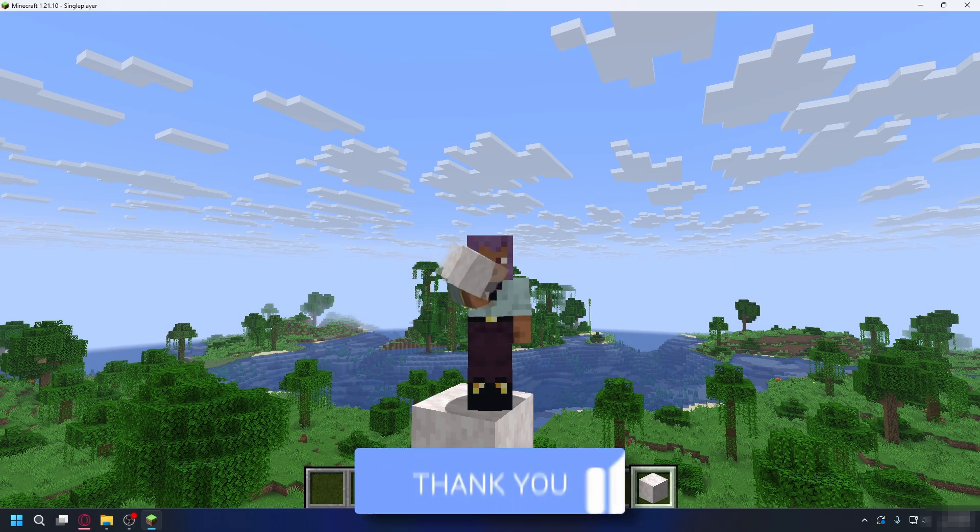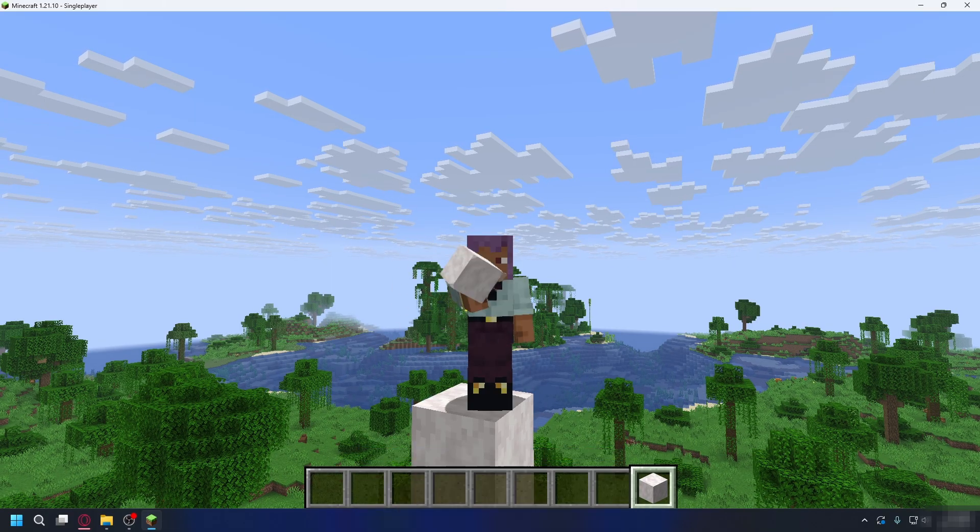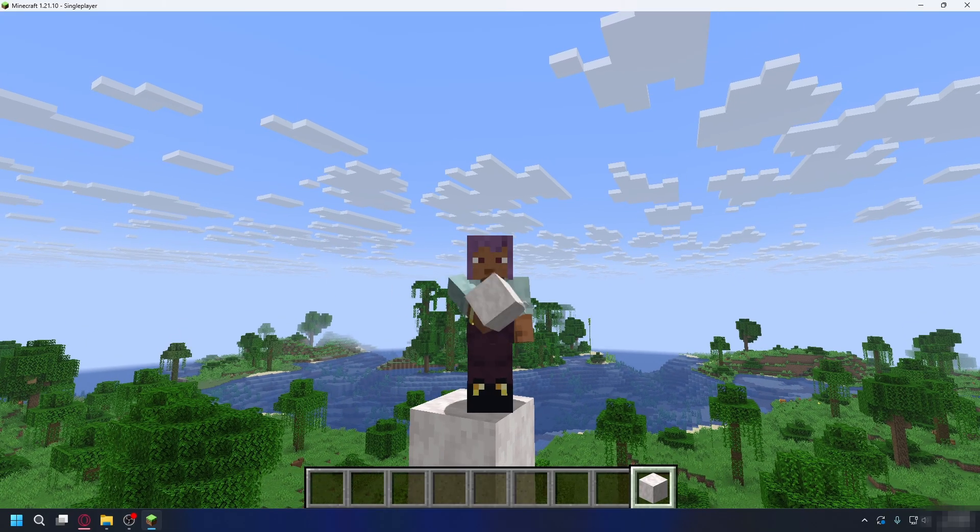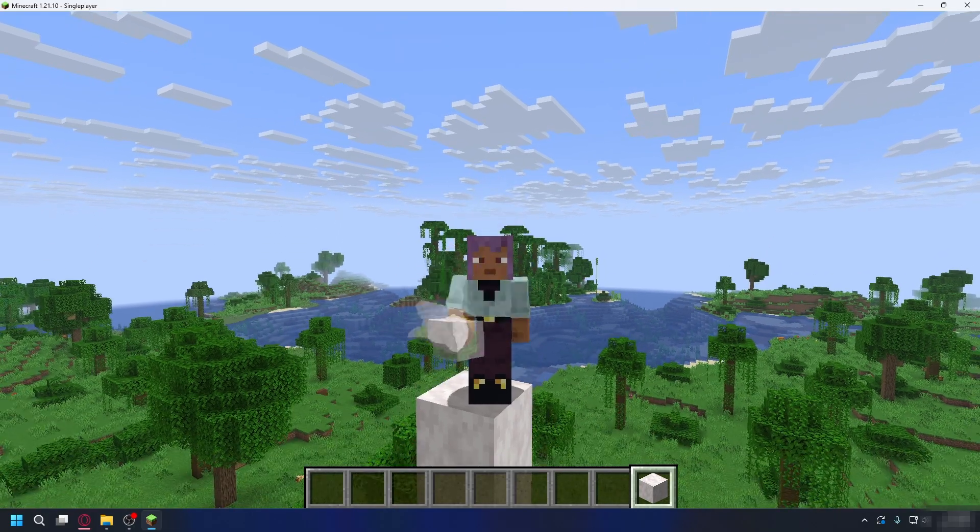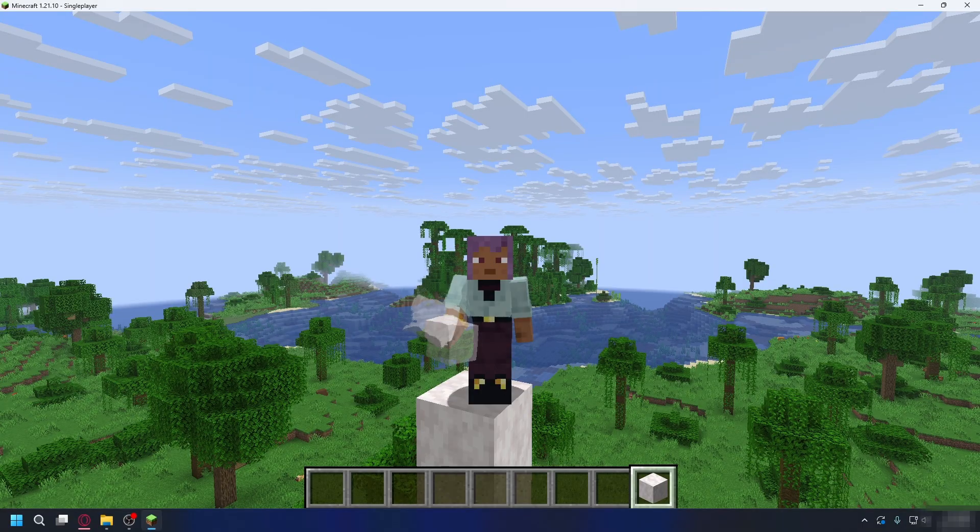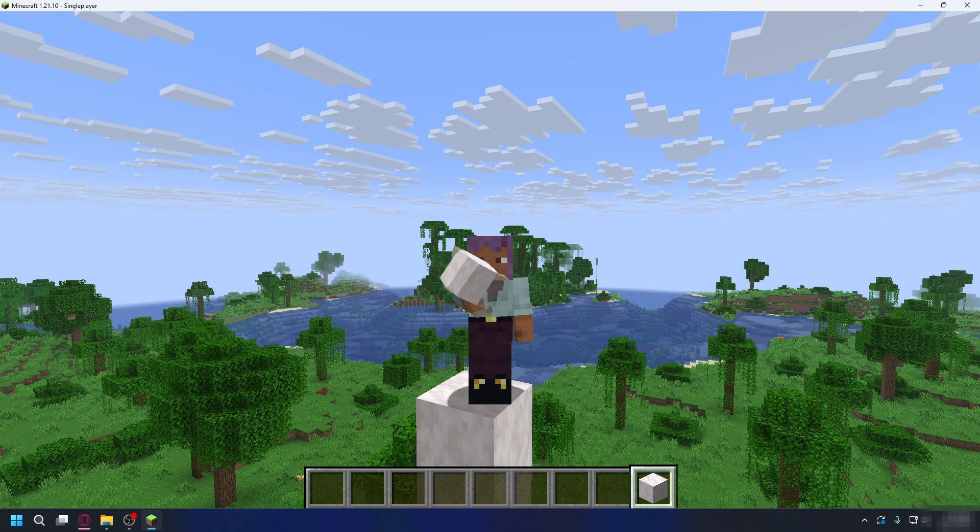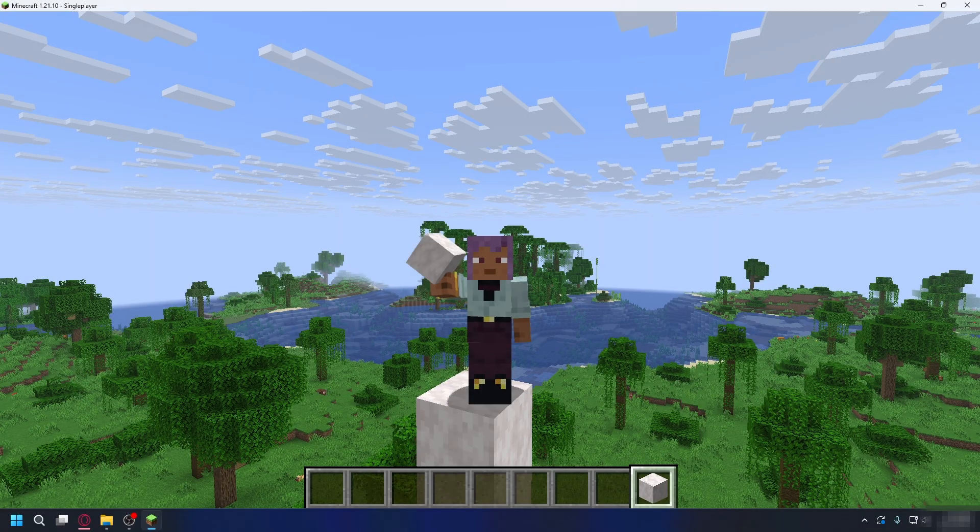So if you're trying to launch Minecraft and you keep getting exit code 1 error, this is usually caused by outdated or incompatible mods or sometimes Java issues.